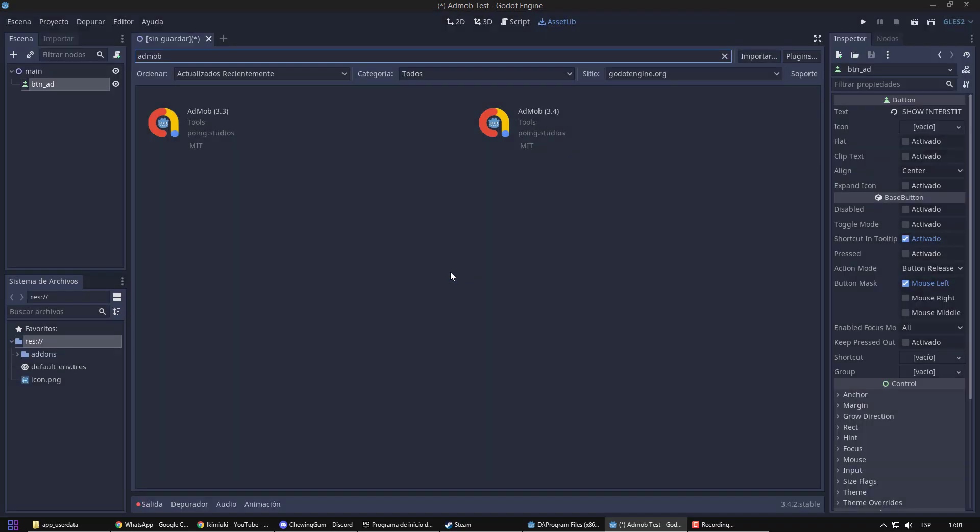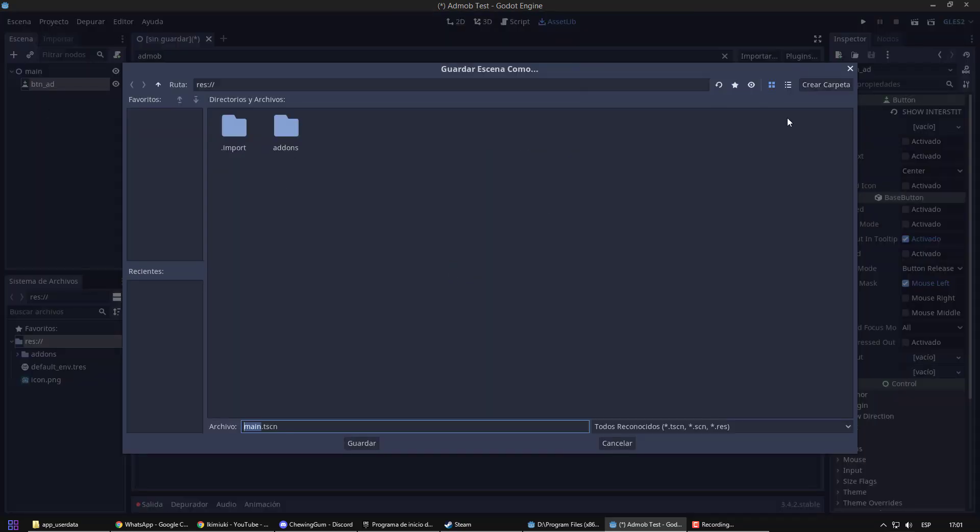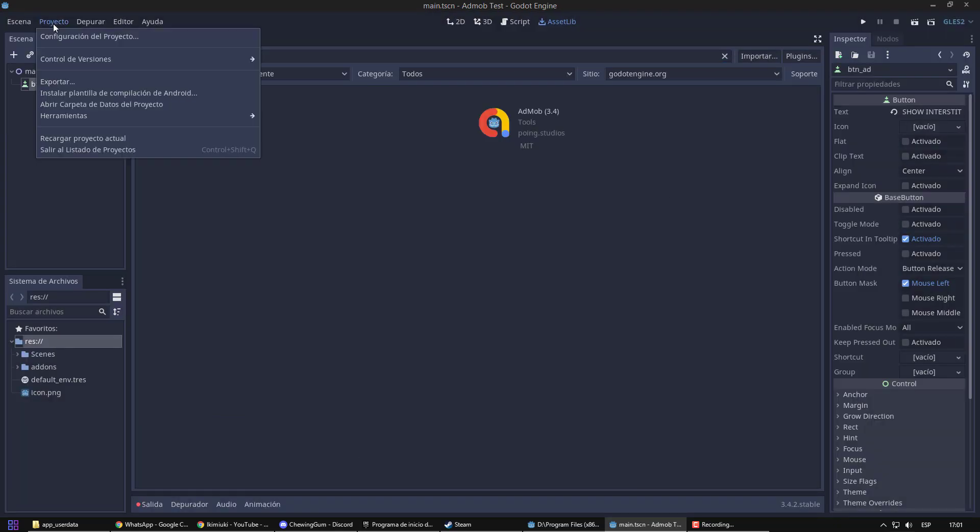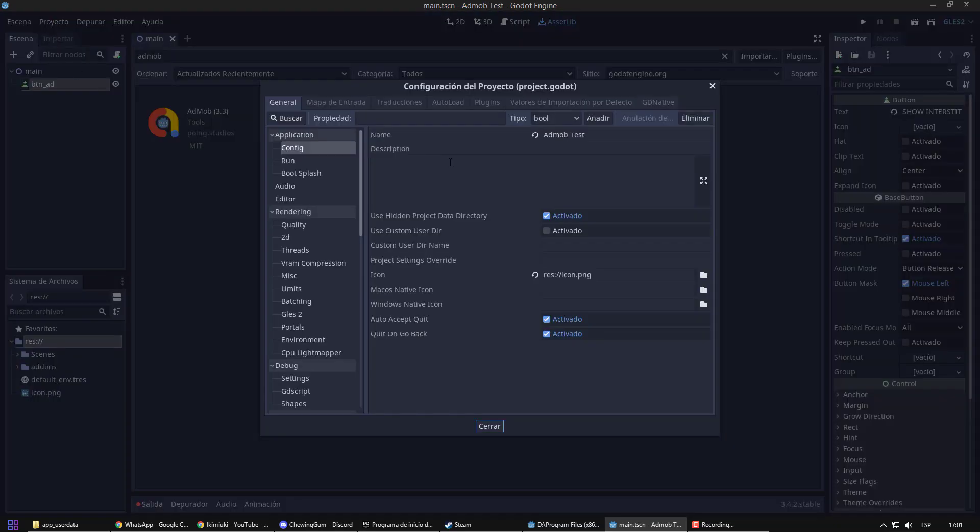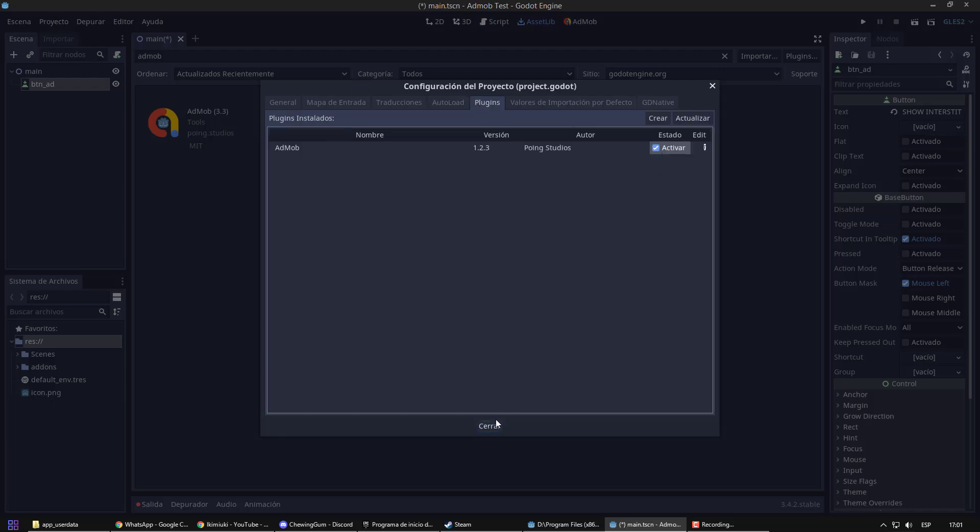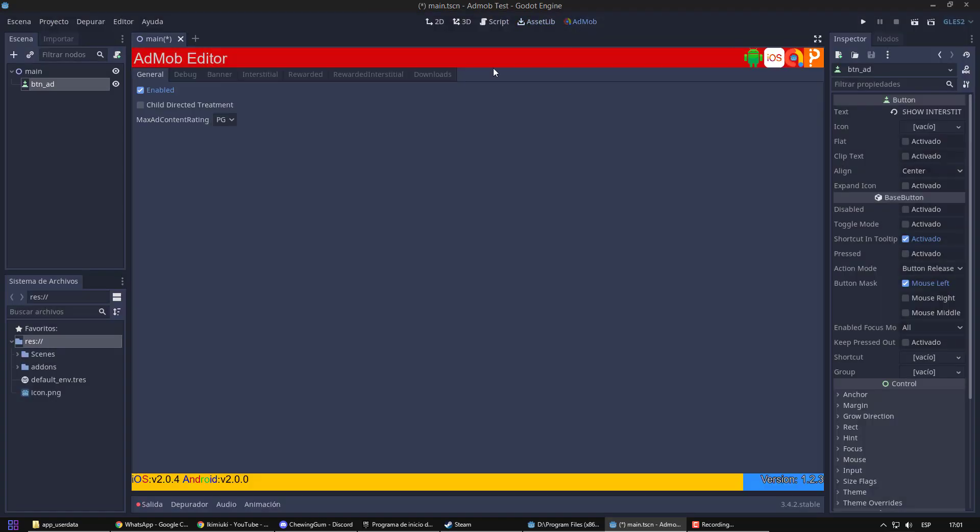First of all, I need to save the scene for my new project. Now, we are going to enable the plugin from the settings menu. If everything went well, it will appear at the top.